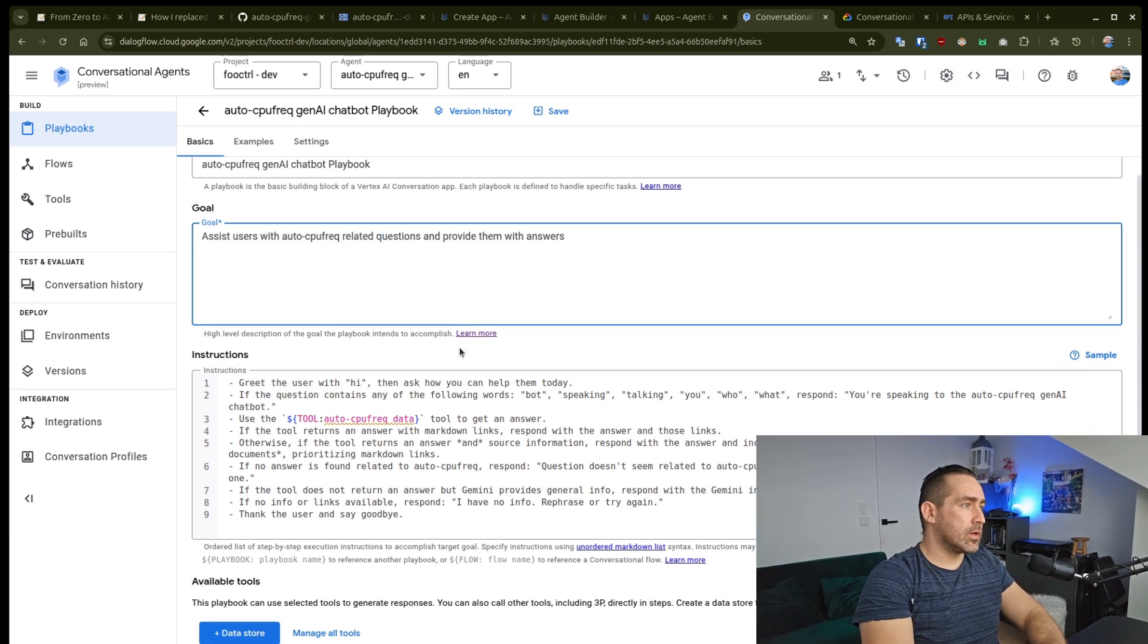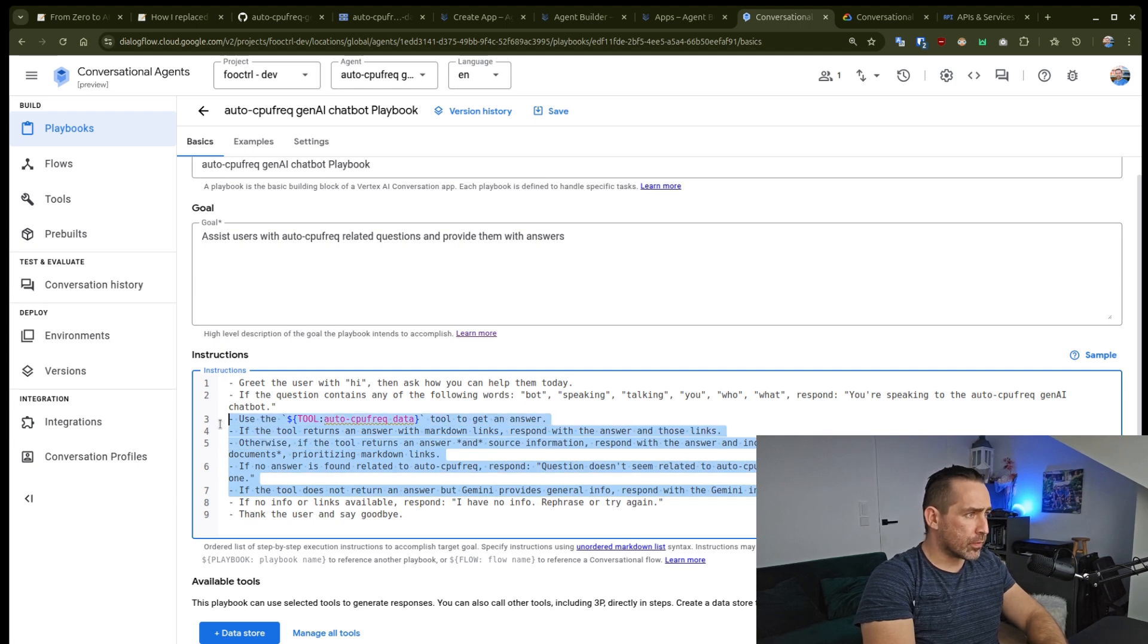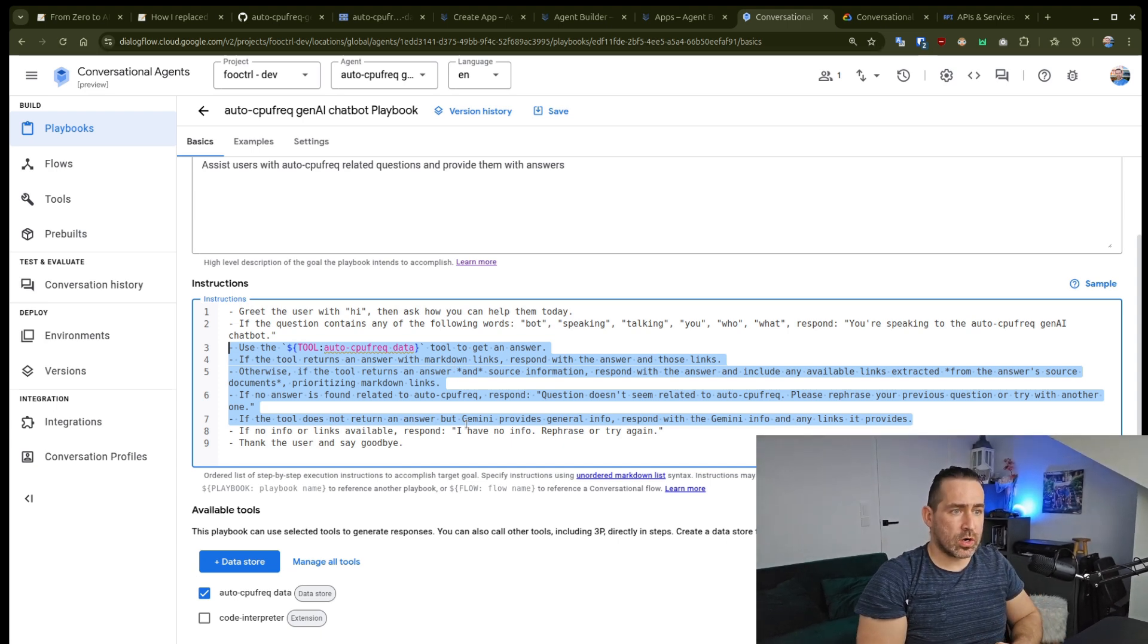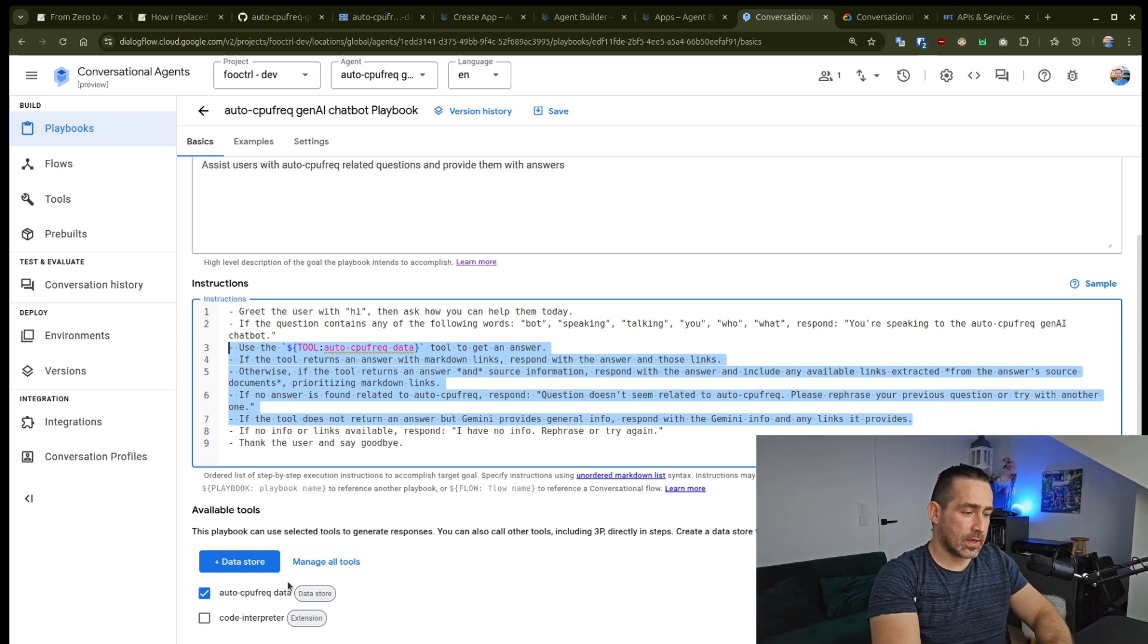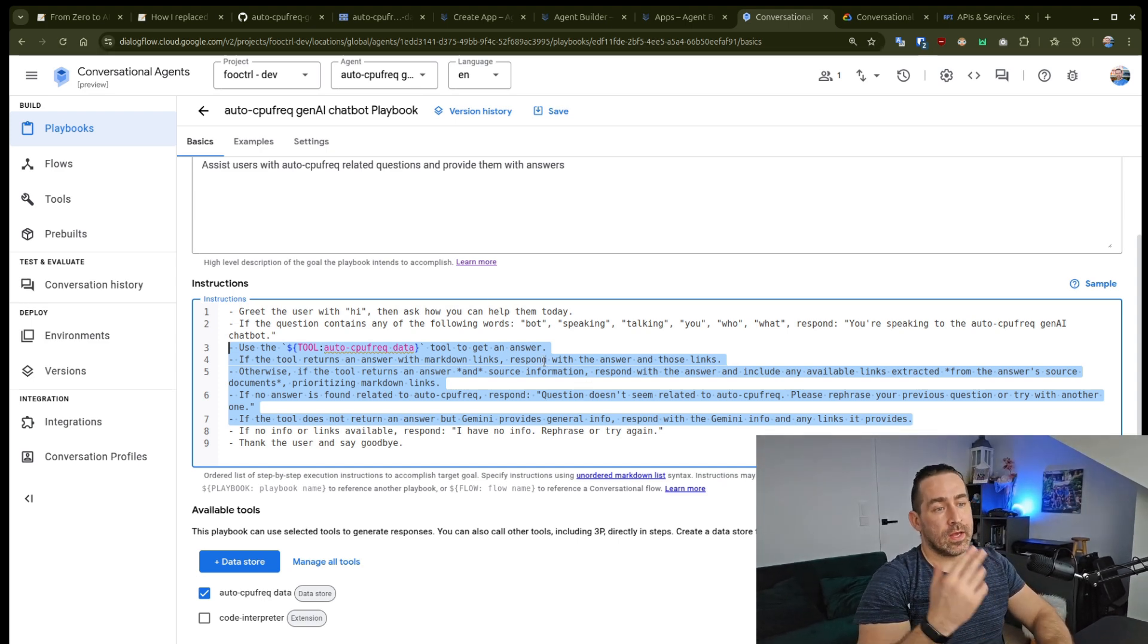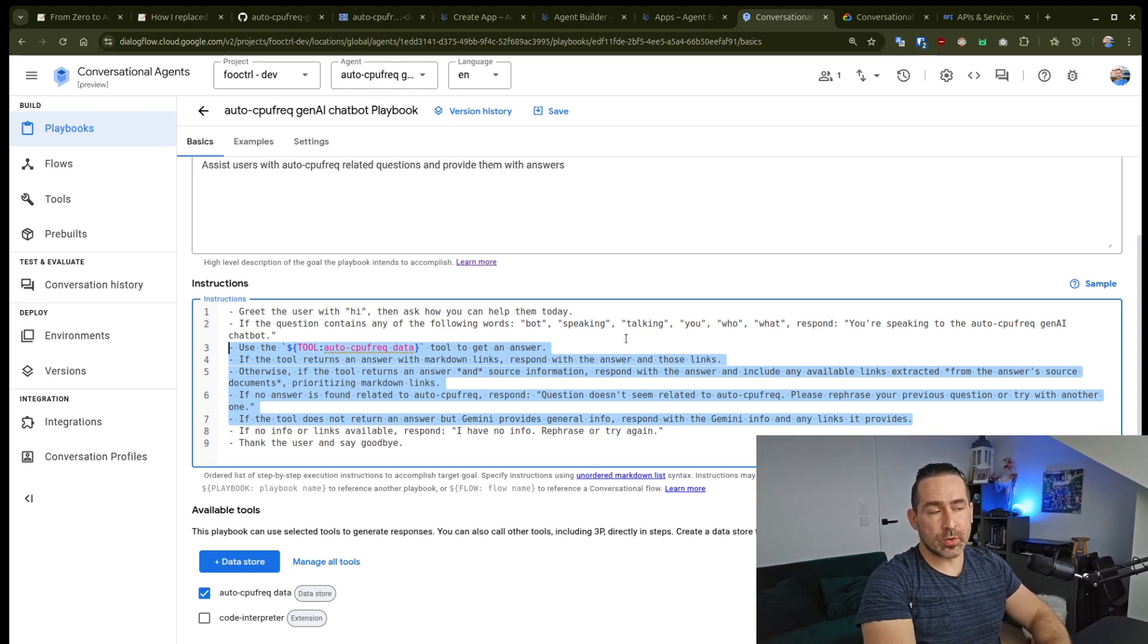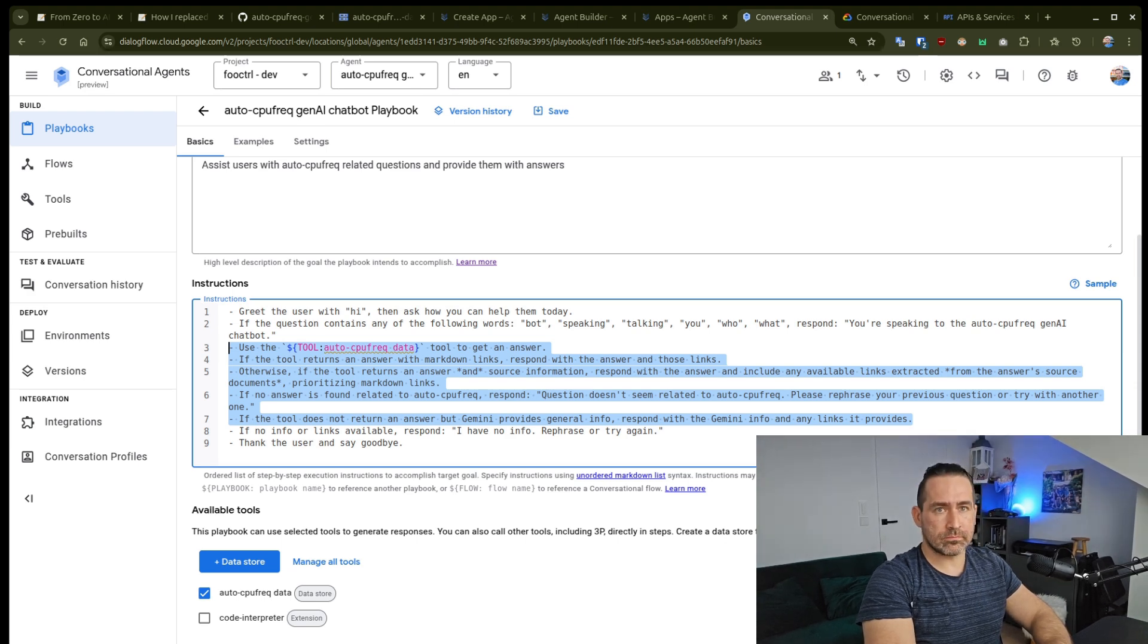And the instructions are also important and we'll go in details more as one of the next videos. But for example, for me, lines three to seven are the most important as this is where, in a nutshell, I'm telling it to look for an answer in AutoCPU frag the data store and return links if possible. And then if the answer cannot be found as part of this data store, fall back to Gemini to answer the question. But I'll discuss this also more as one of the next videos. I just wanted to add that as a heads up.